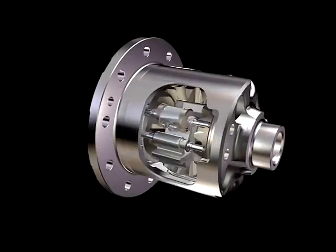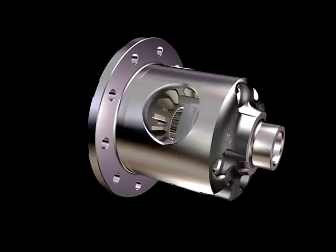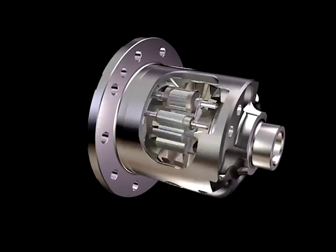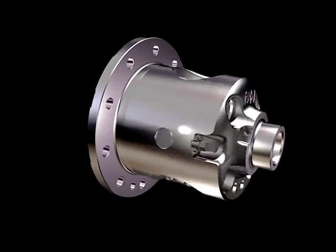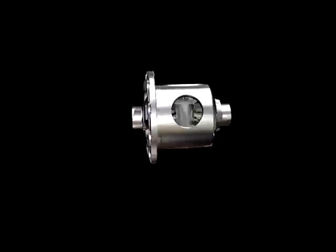With the wheels locked together, maximum driveline torque is available to the high-traction wheel.